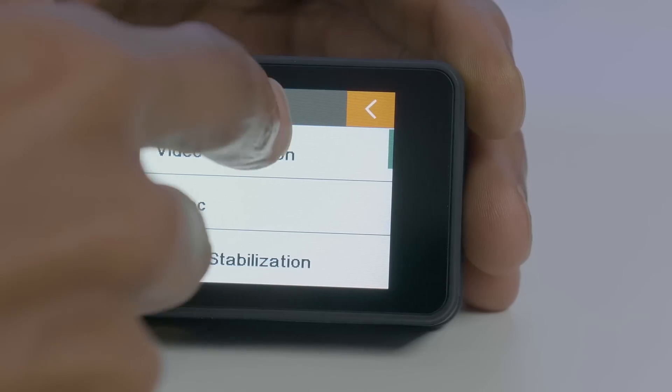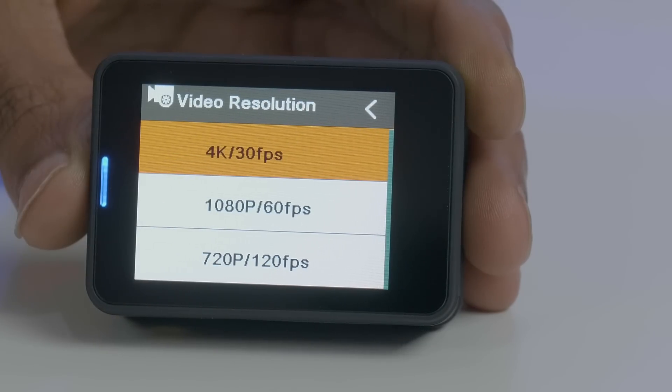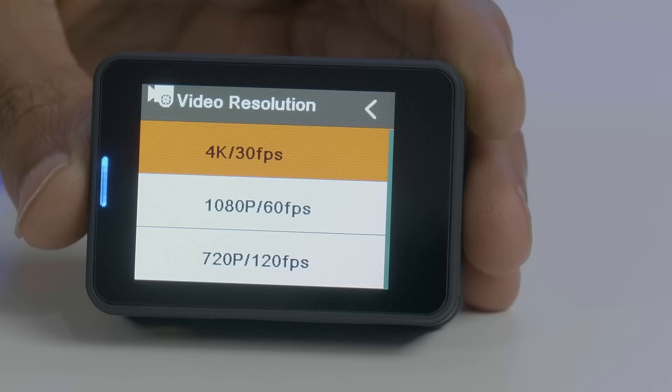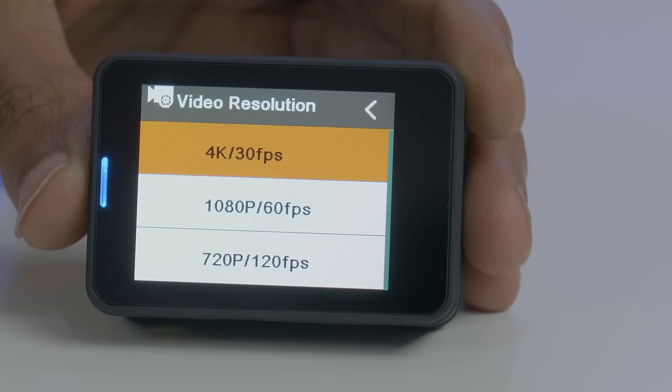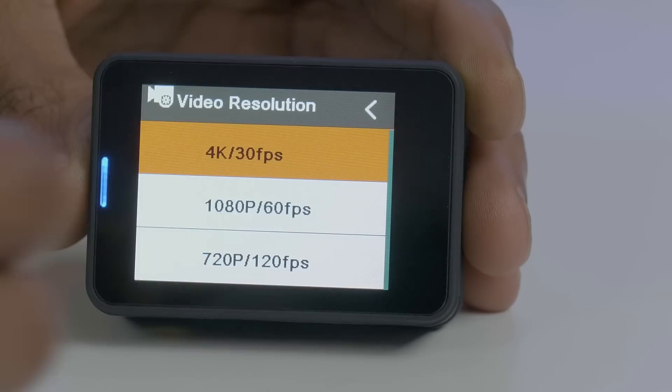In terms of video resolution, you don't have as many choices as other action cameras. You're pretty much limited to 4K 30, 1080 60, or 720 120.